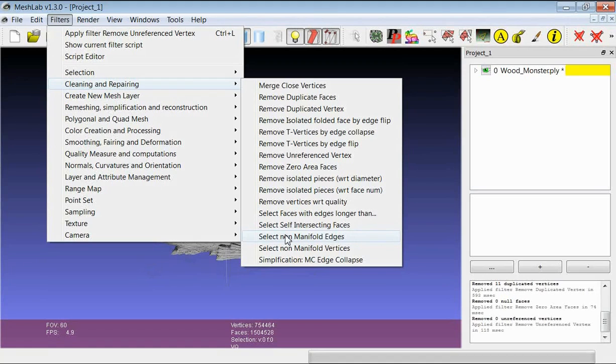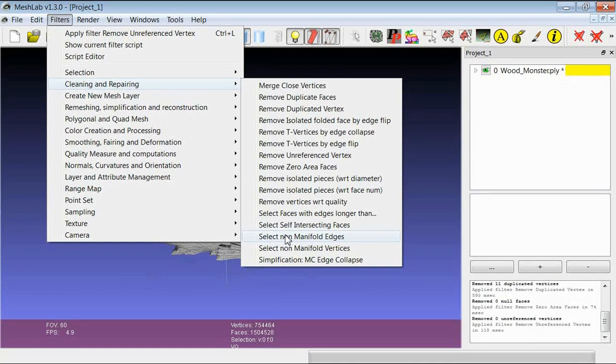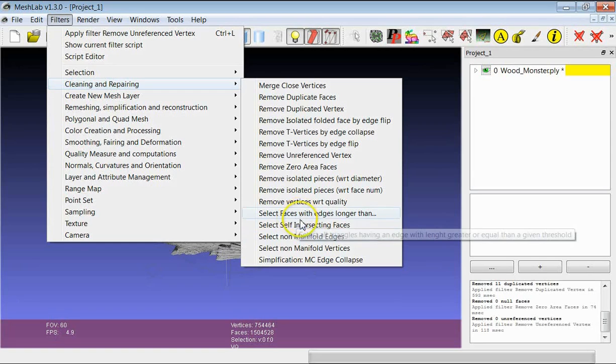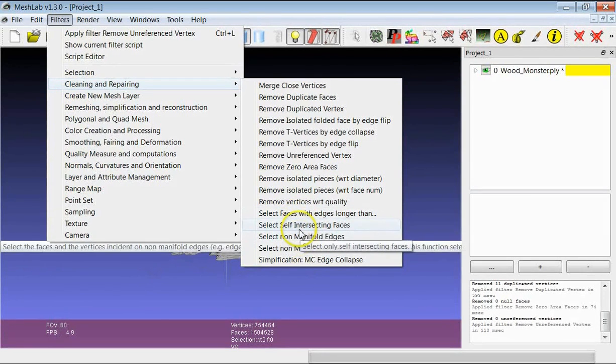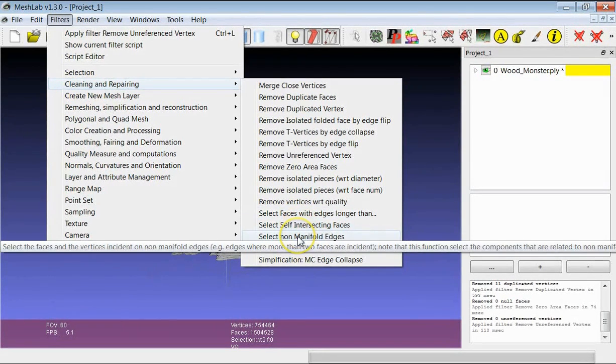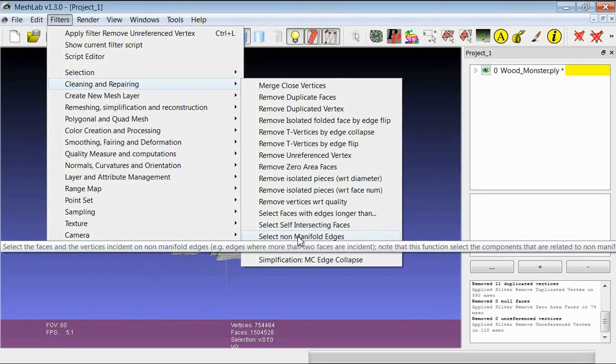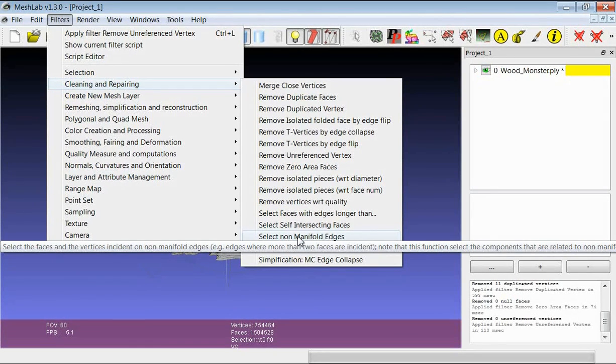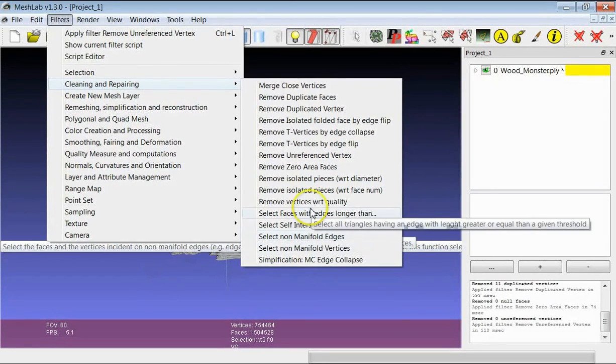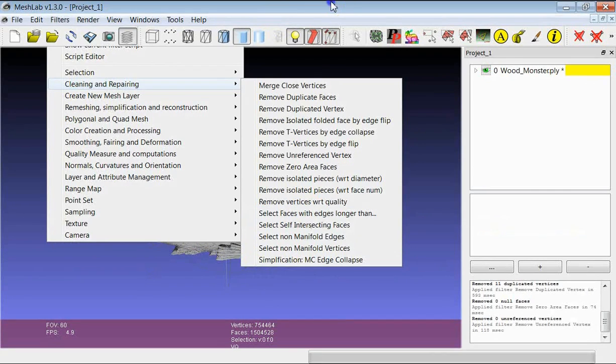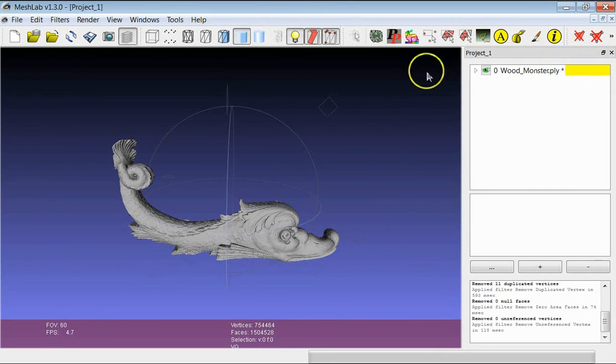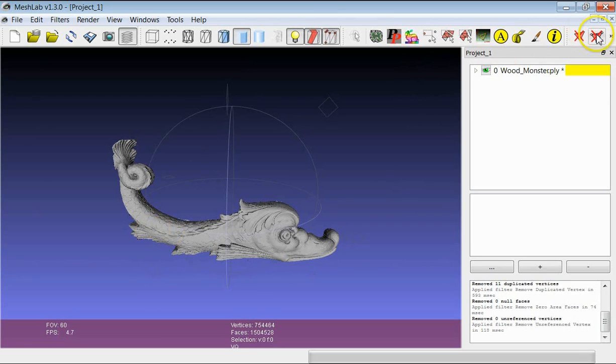As you can see in this case it's not essentially a cleaning filter but it's a selection filter. So if you apply these filters you just get back a selection of the edges or faces or vertices you asked for. And then after that you can decide to remove them using the typical button for the removal of selected surfaces.